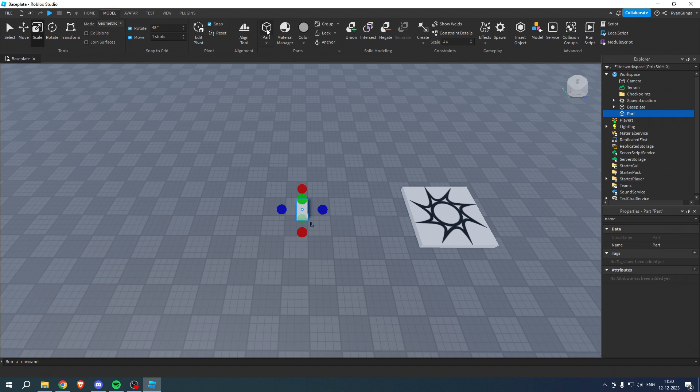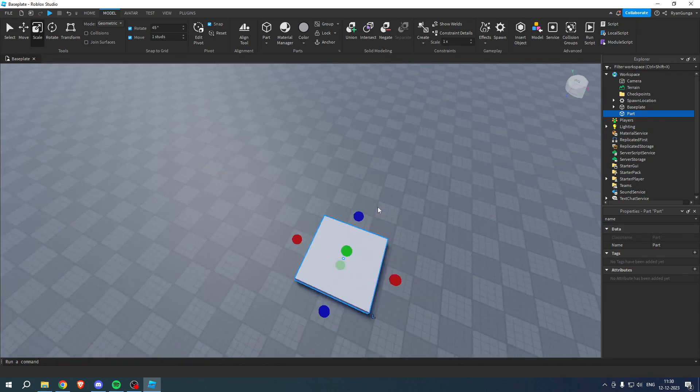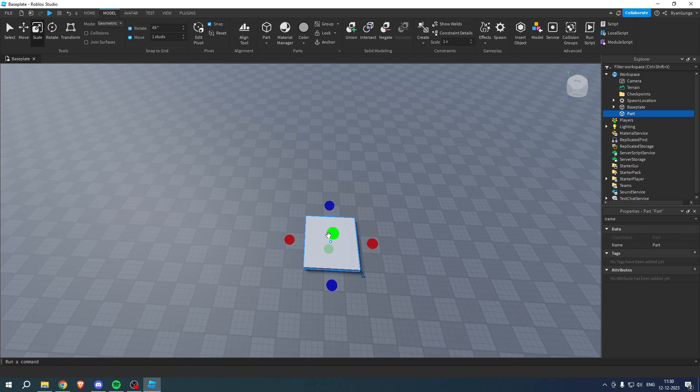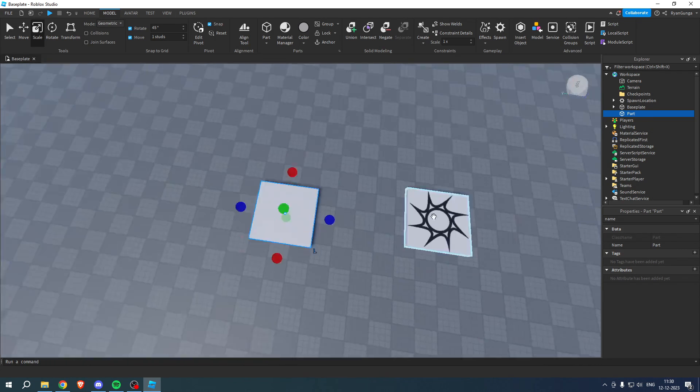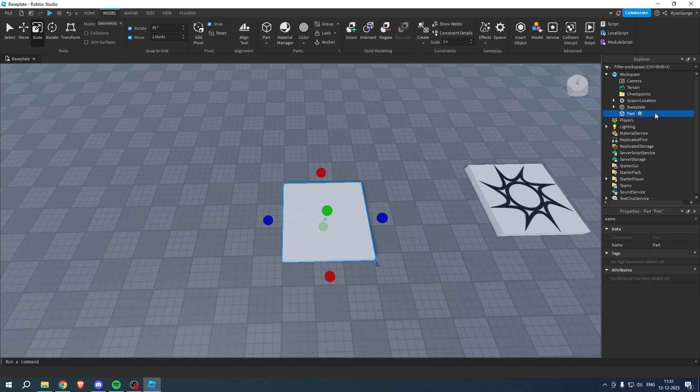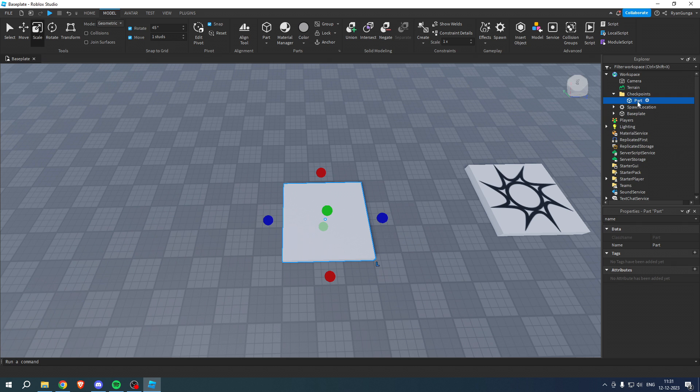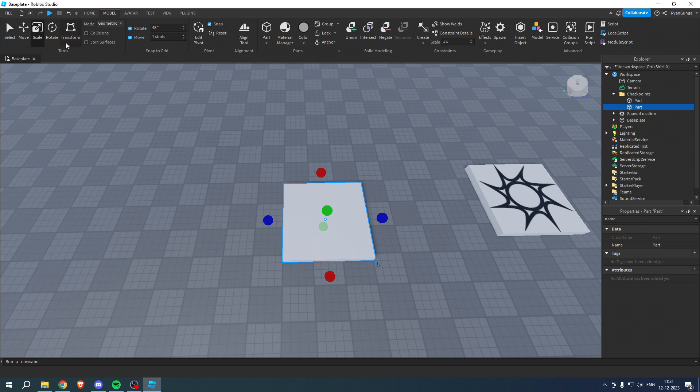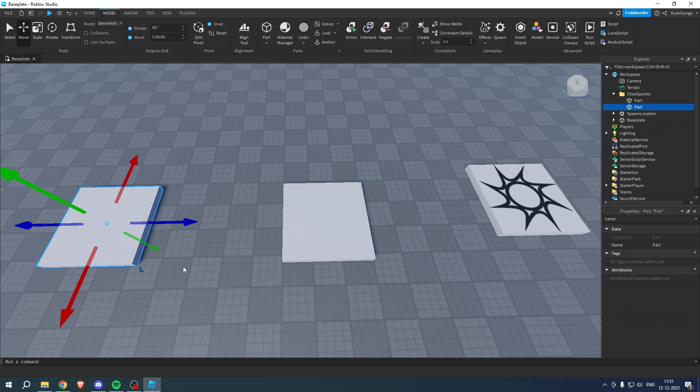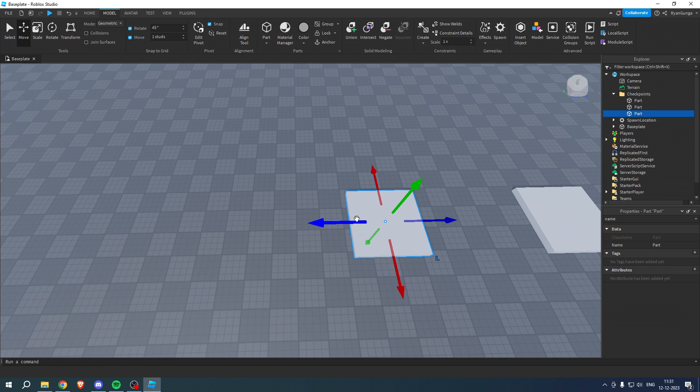This part will now pop up and you simply just want to make it a little bit bigger, something like this should be fine. Then drag this one inside of your Checkpoints folder and then duplicate it by clicking Control and D. Then you can, for example, move these around, then press Control D again.